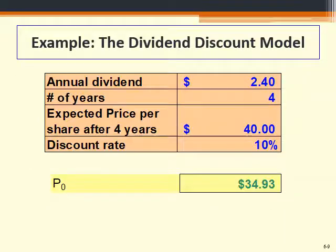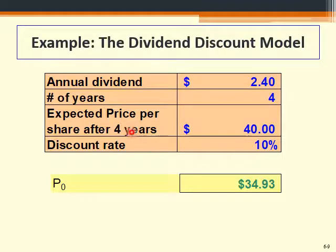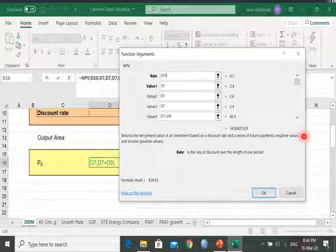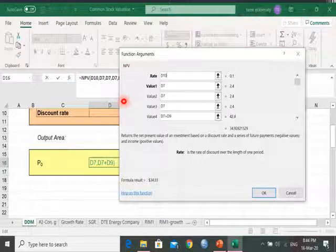If you go to the Excel file, we have data given about one company: the company has announced a dividend of $2.40 for four years, the investor expects to sell the stock at $40 after four years, and the required rate of return is 10%. We end up with $34. This can be done easily in Excel. When you highlight the cell, it is simply equal to the NPV function — though note that when you type NPV in Excel, it calculates the present value, not the net present value.